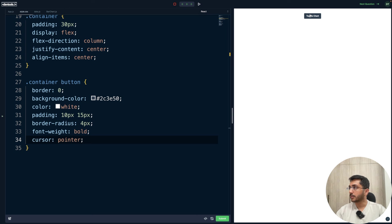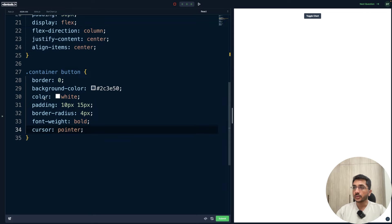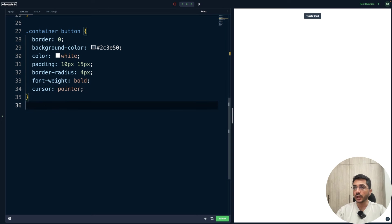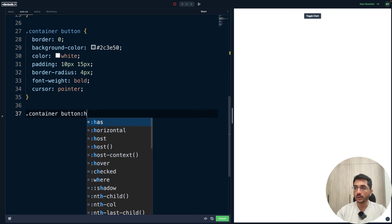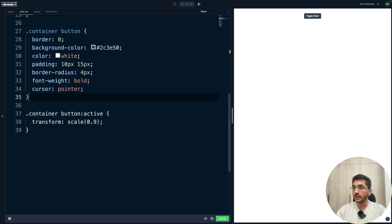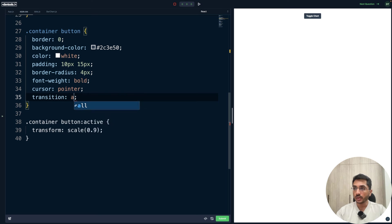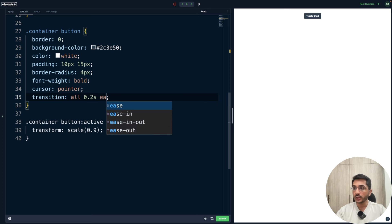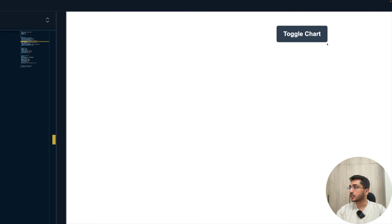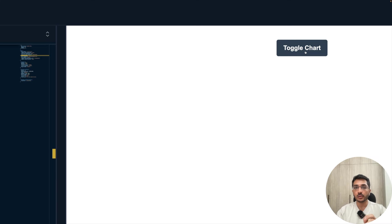Now let's make it more delightful with small micro-interactions. For .container button:active, we set transform: scale(0.9) and add a transition of all 0.2s ease-in-out. If you zoom in, you can see a subtle press animation on the button — it gives the user direct visual feedback and makes the UI more delightful.